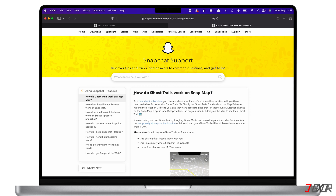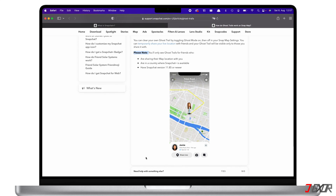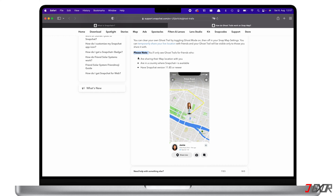In order to ensure that the ghost trails feature doesn't deliberately invade anyone's privacy, Snapchat has put in place a few restrictions. First, you will not be able to see your friend's ghost trails if they didn't choose to share their location with you — this is possible by switching off ghost mode. Second, your friend must be in a country where Snapchat Plus is available. Lastly, your friend must have Snapchat version 11.89 or newer installed.